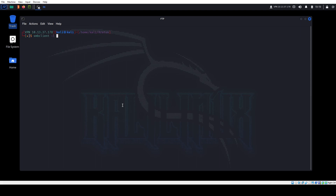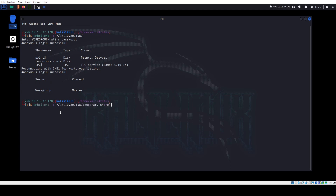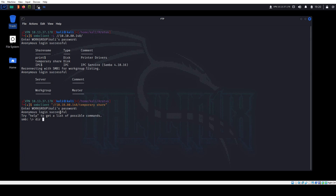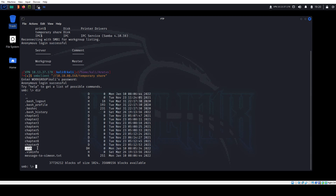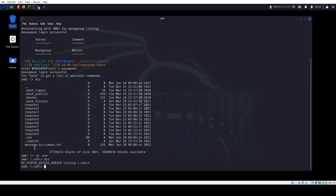We run smbclient to see if there are any shares we can access. For anonymous access we just press Enter to leave the password blank, and we have two default shares plus one additional share right here. Let's access it — blank password again, and we're logged in. We do DIR and we have a lot. The first thing that stands out is an SSH directory, but if we try to go in — denied. So we have a lot of directories here.